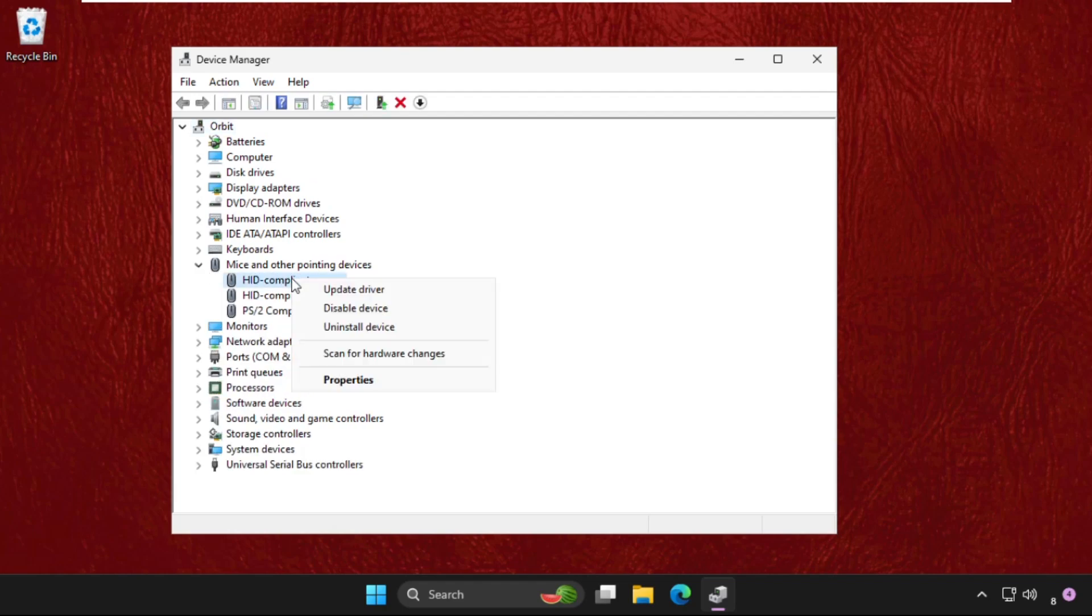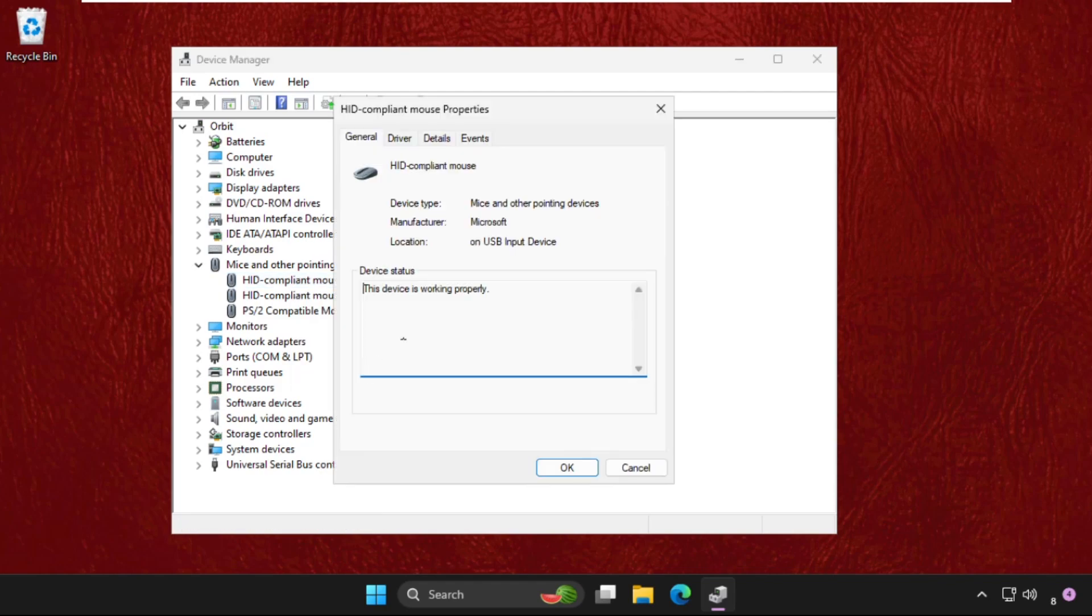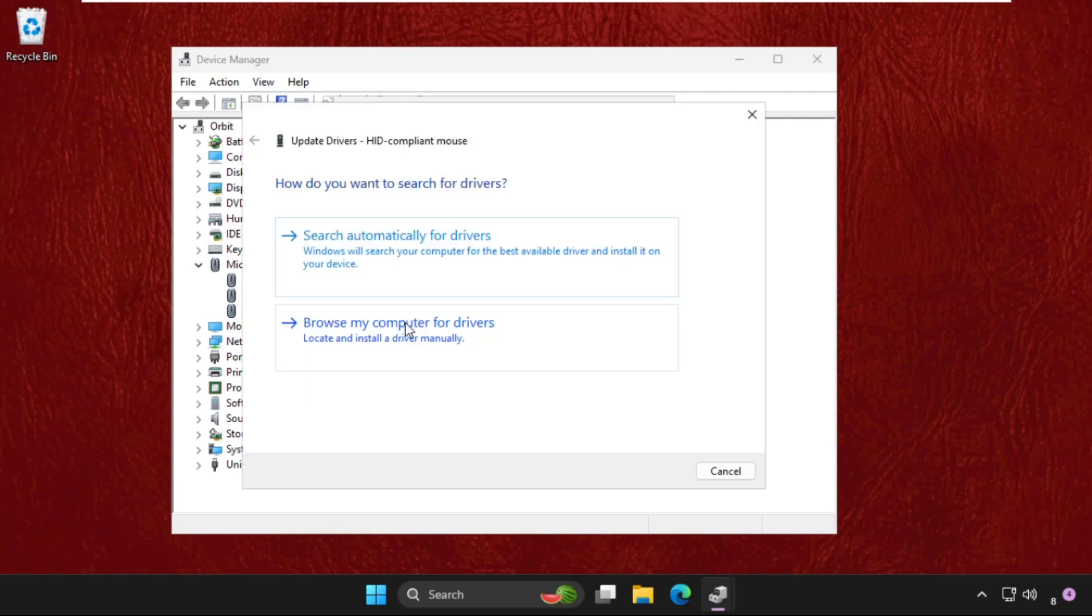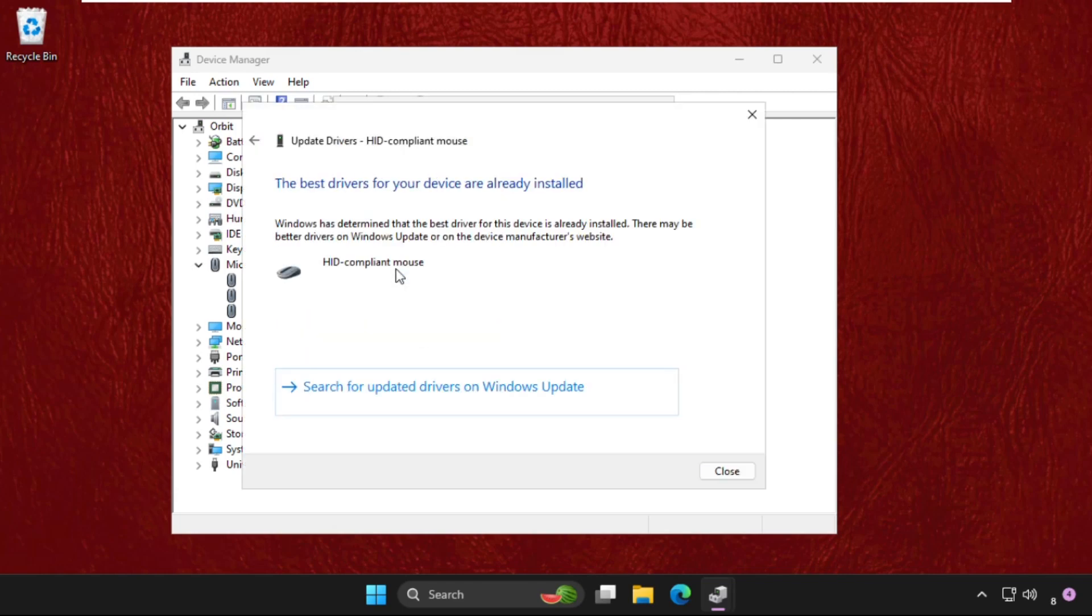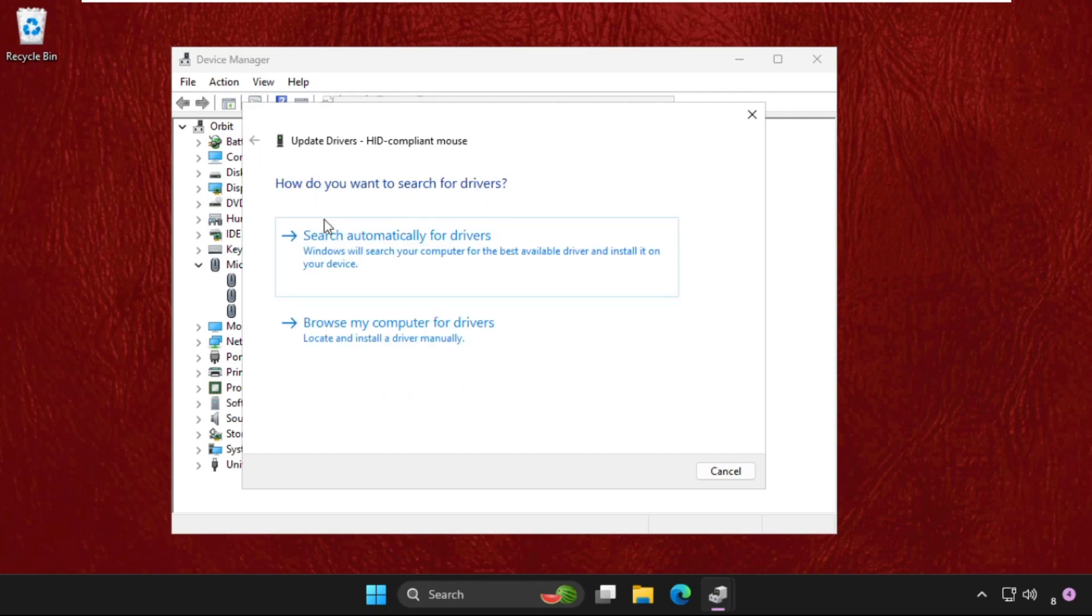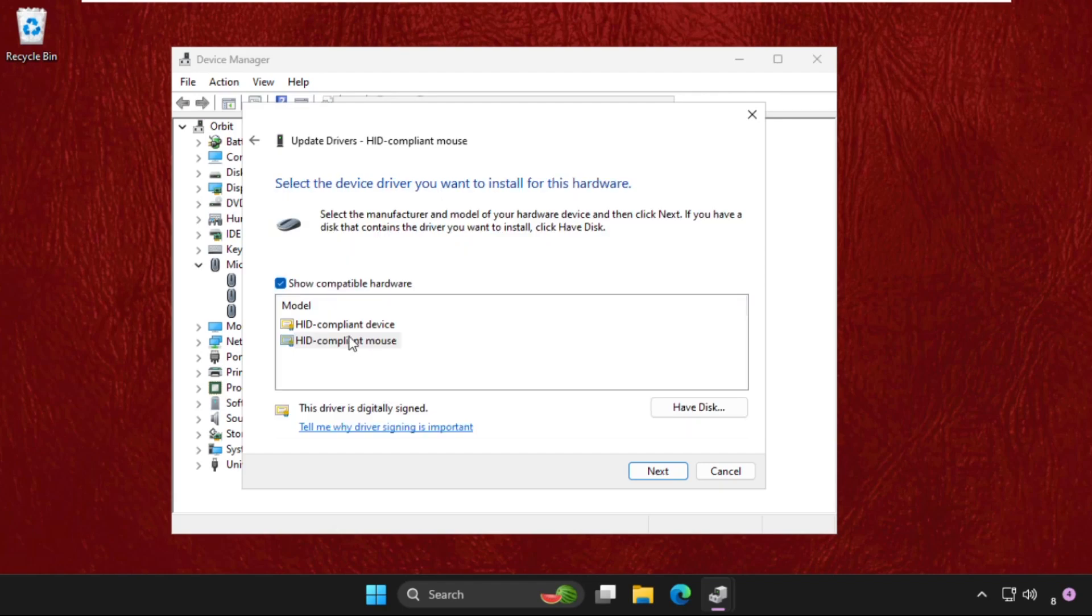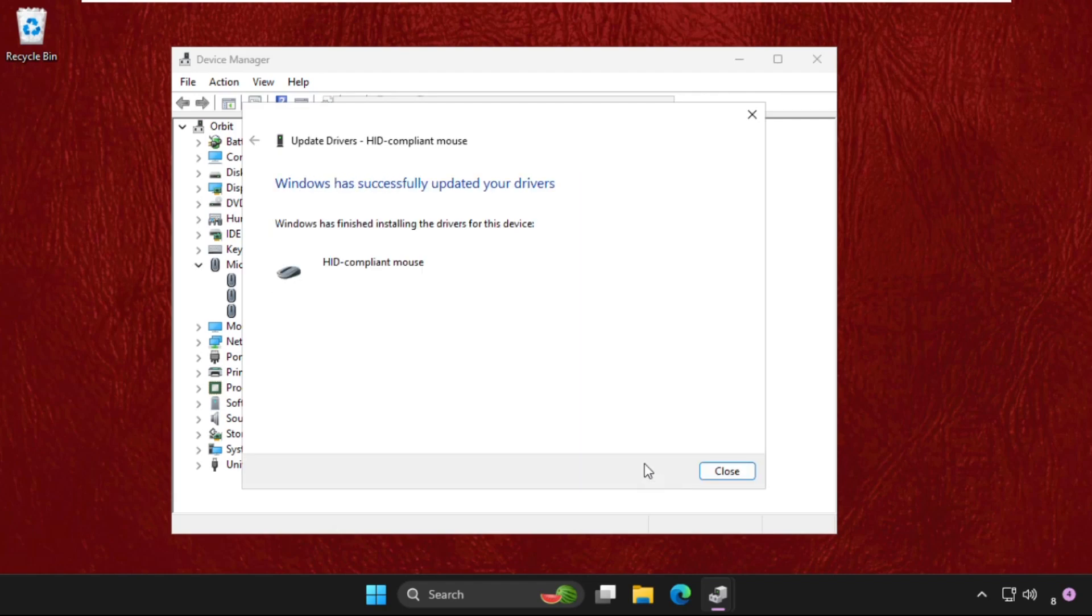For the particular device, right-click on it and select Properties. Go to the Drivers tab and select Update Driver. We need to select the first option, then the best drivers will be installed automatically. If this doesn't work, you can select the second option. Click here and select the mouse, click on Next, and the best drivers will be installed automatically.